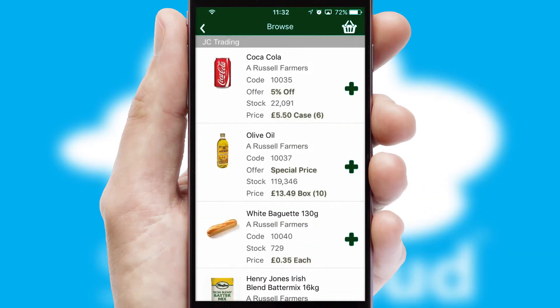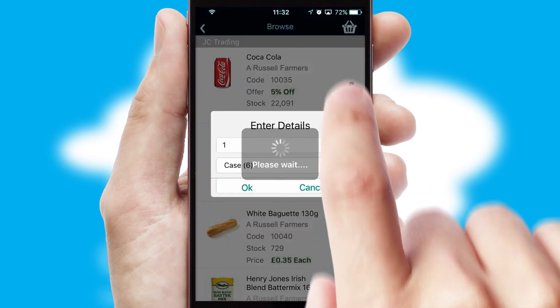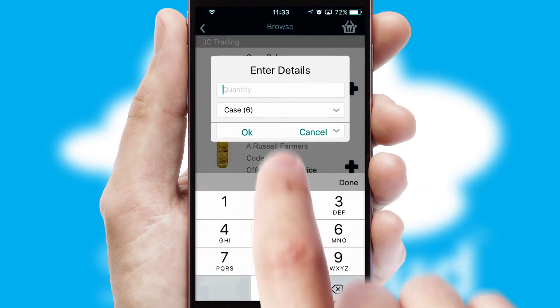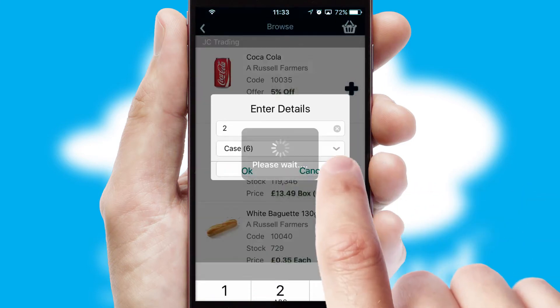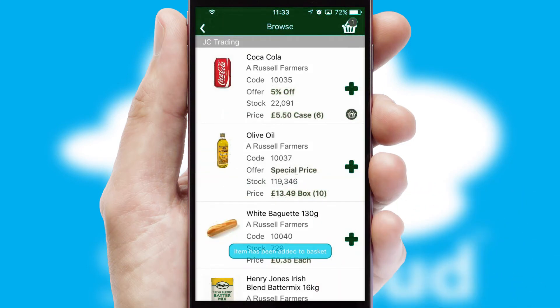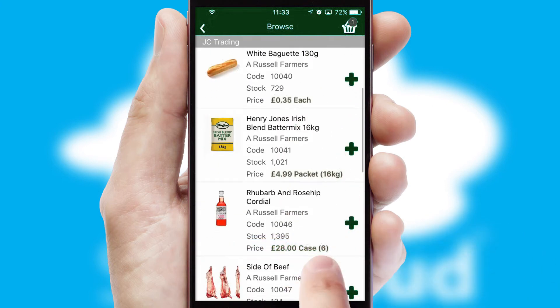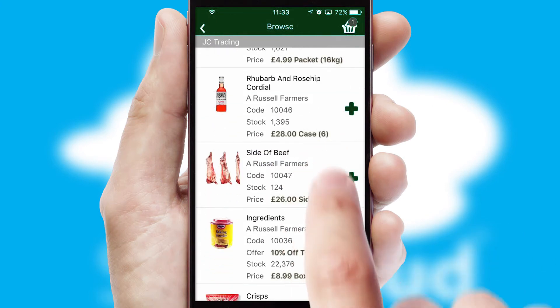Once you have found the required item, simply click, enter the required quantity, unit of measure, and then confirm. A basket icon will appear beside the product to confirm it has been added to your order.